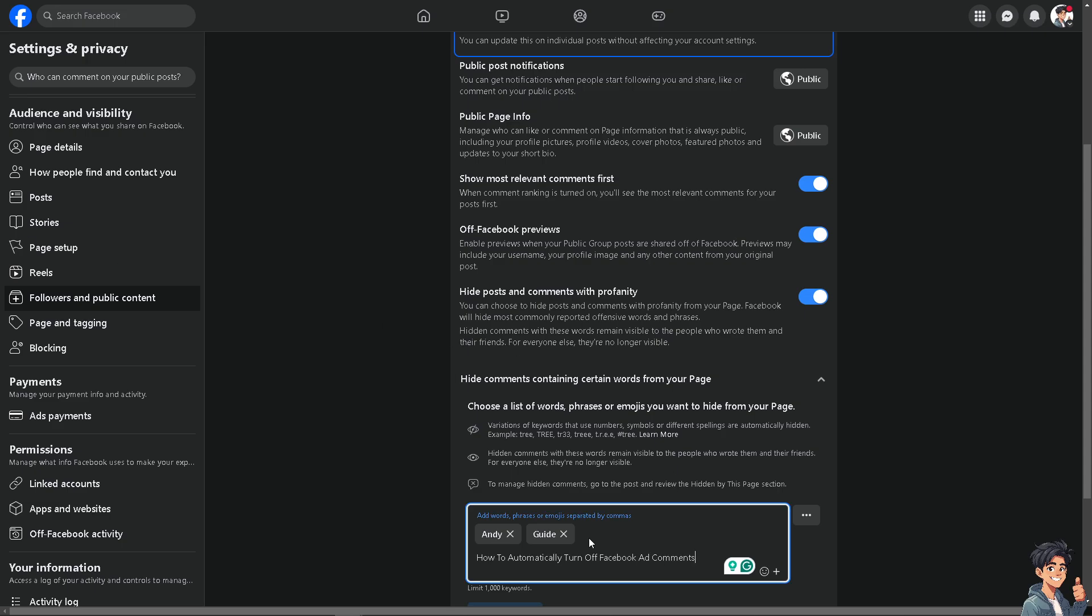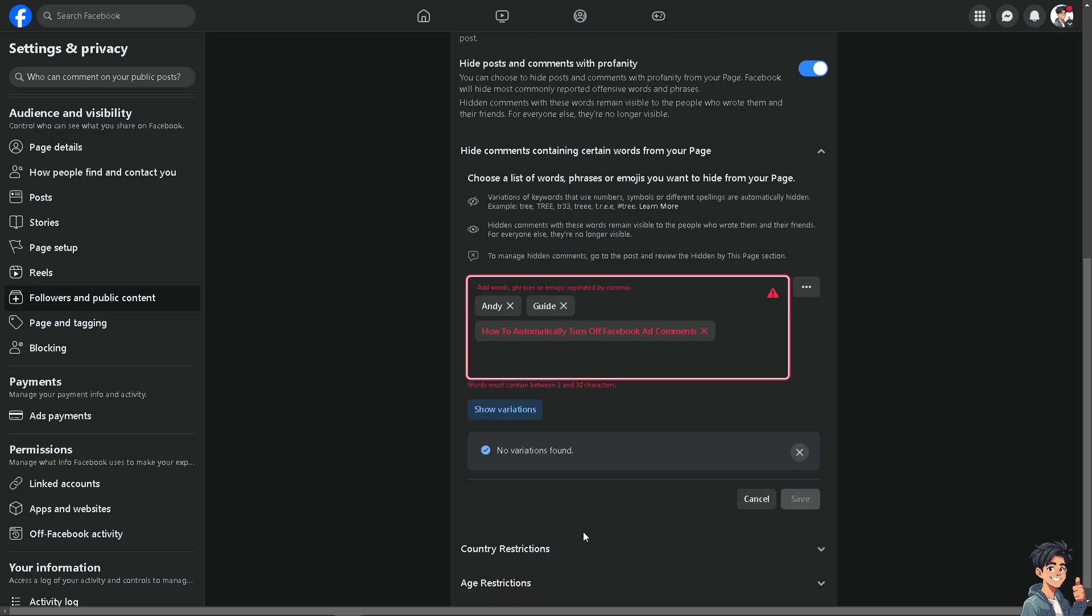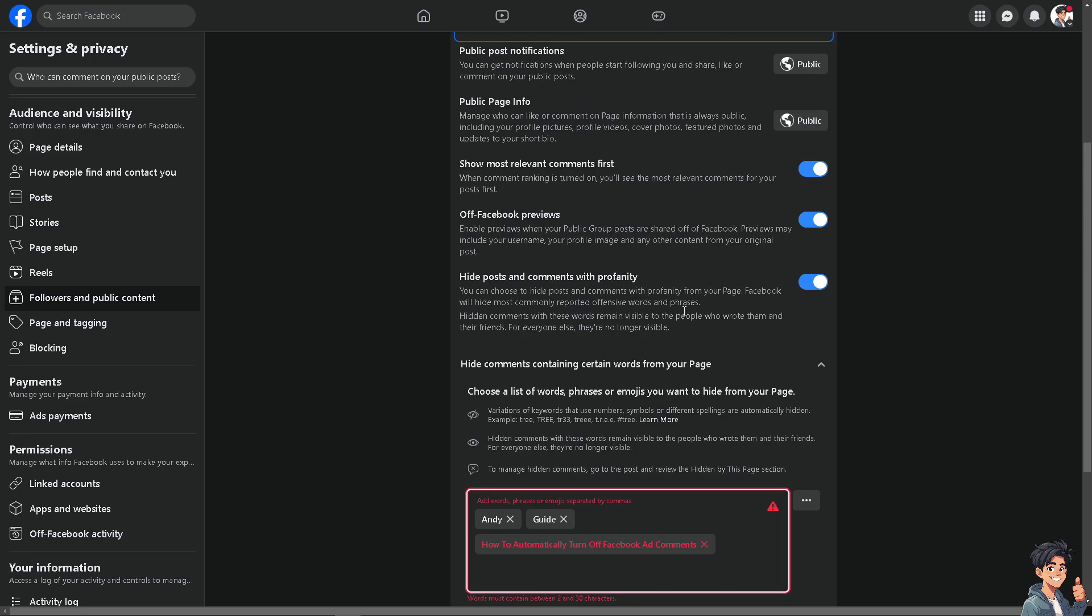You can manage comments to the post. You can also choose the variations. Click on it if you don't. You also have an option to hide posts and comments with profanity. You also have the option for the Facebook previews.